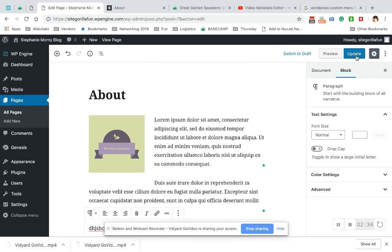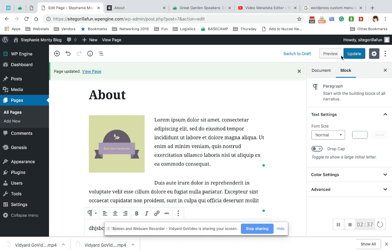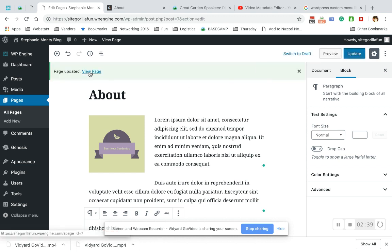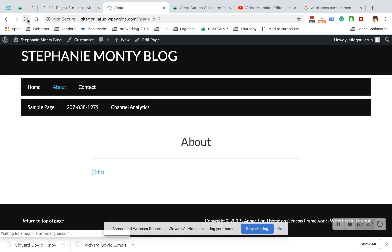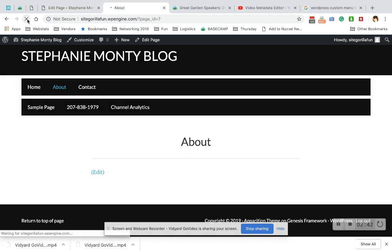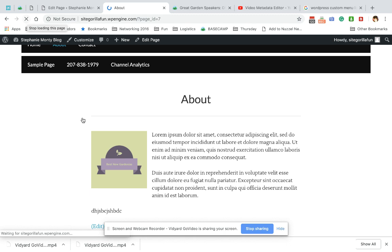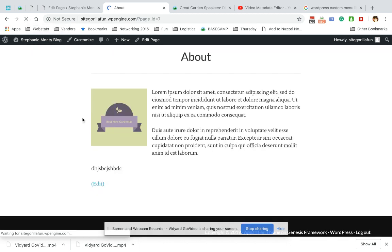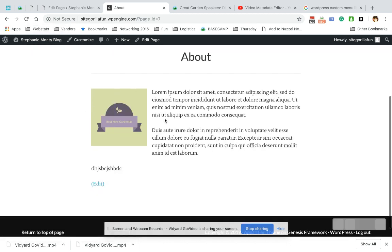So let's go ahead and update. So we update and then we are going to view the page, which I already have open. And there you go. A perfectly word wrapped picture.